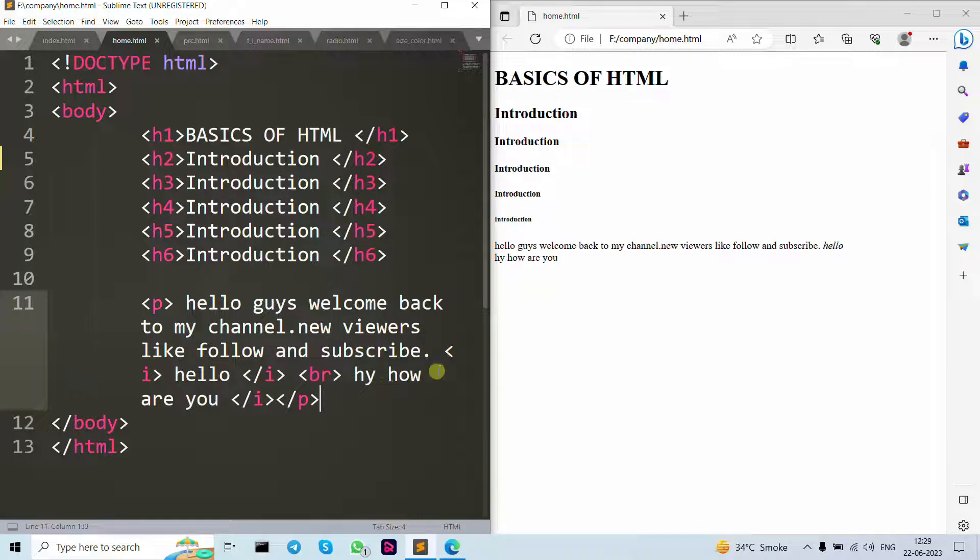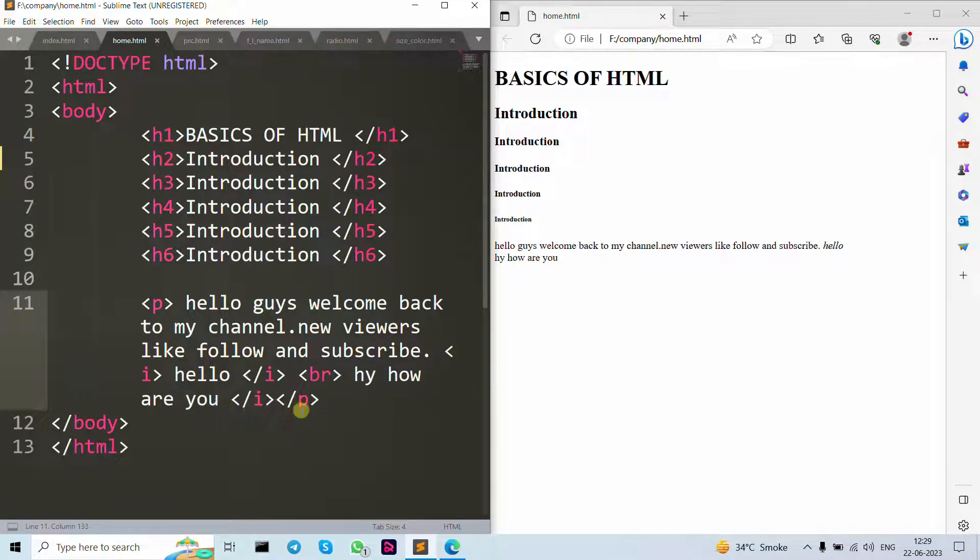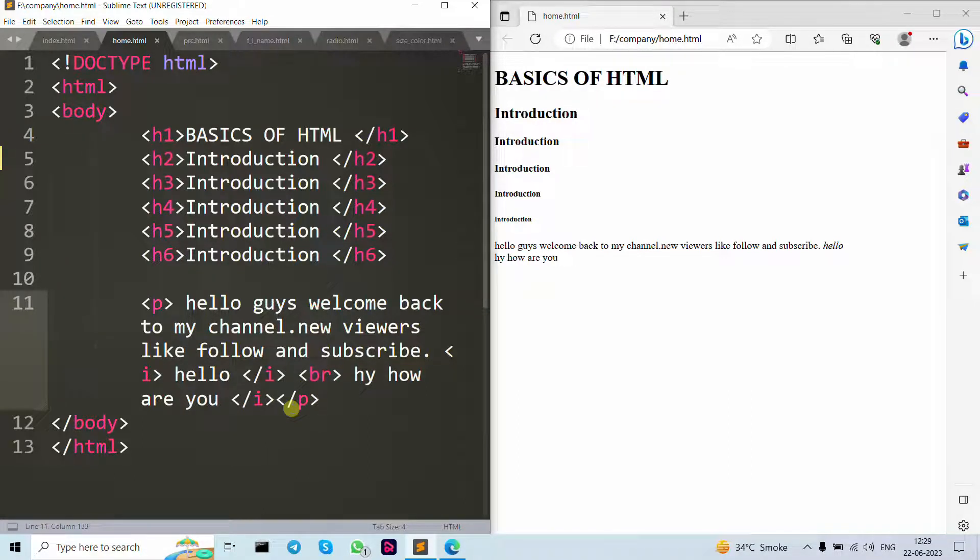You can see that here 'hi, how are you' is down. Now you can see that here I close p tag. P tag, you always need to close the tag.